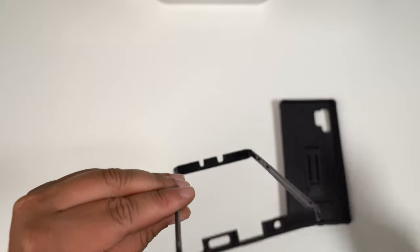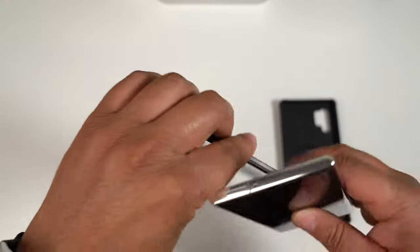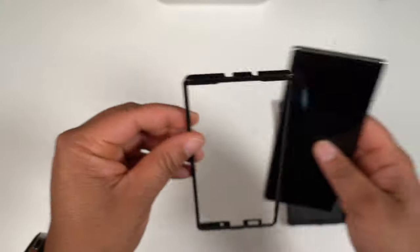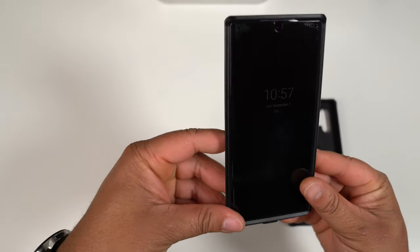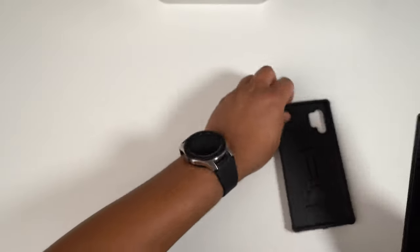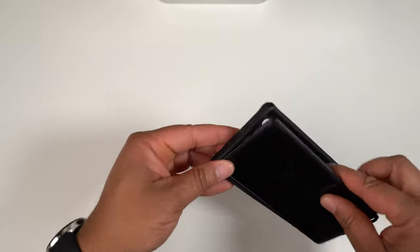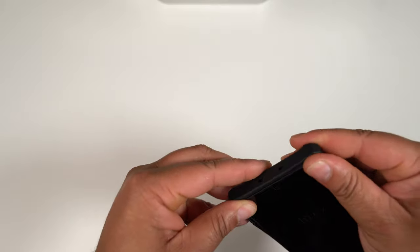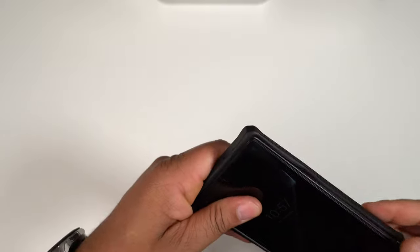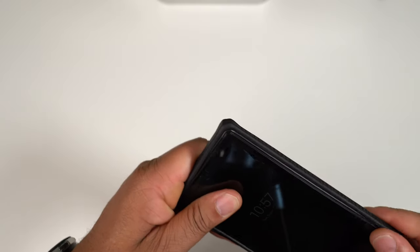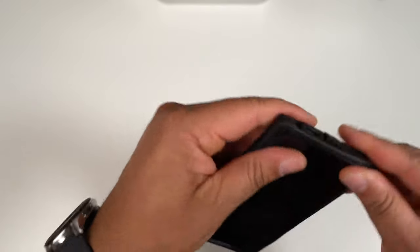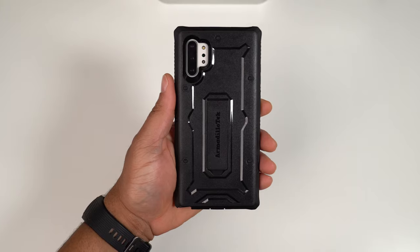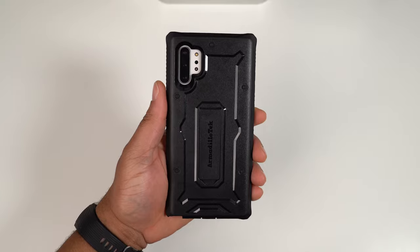We're going to grab the Note 10 Plus and flip it over like this. Let's pop the plastic in and then we're going to see how it all fits and comes together.